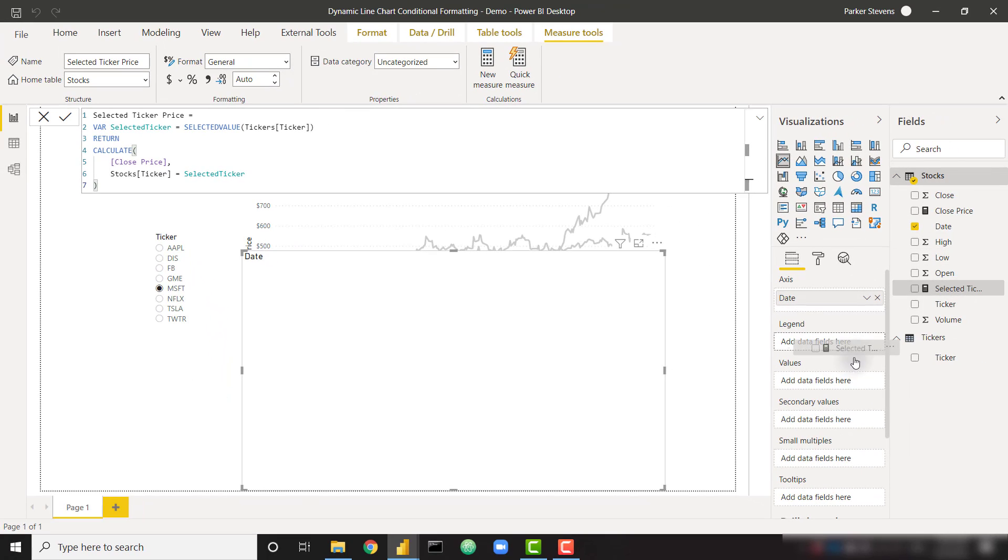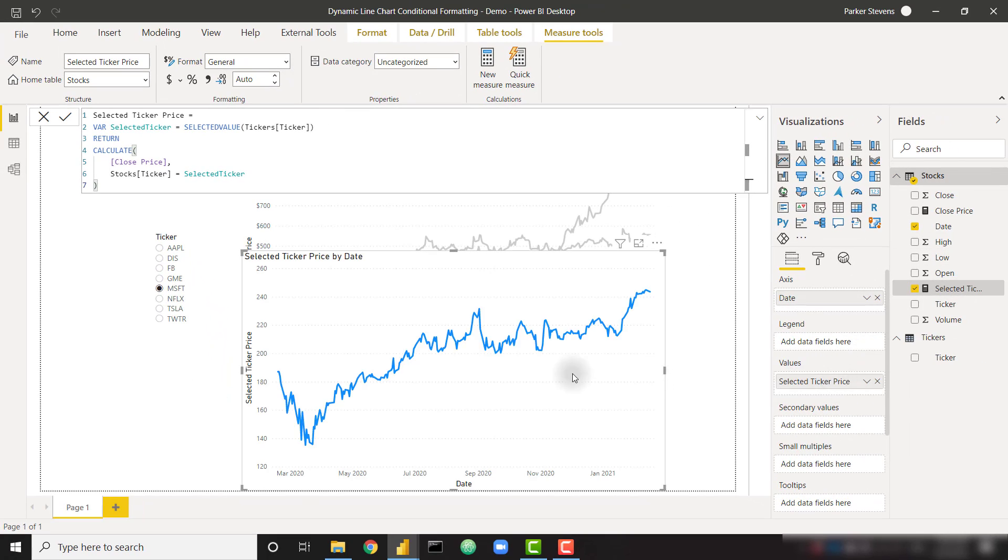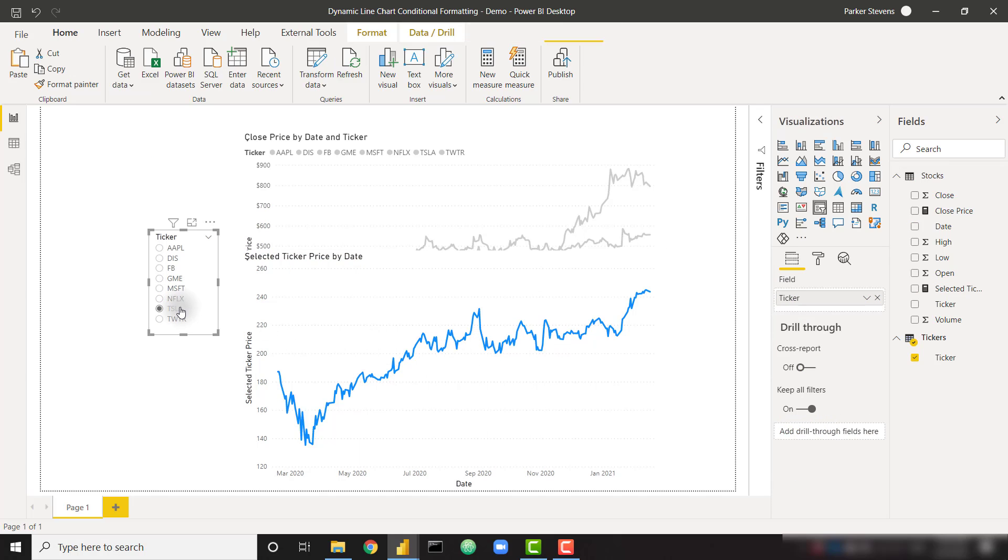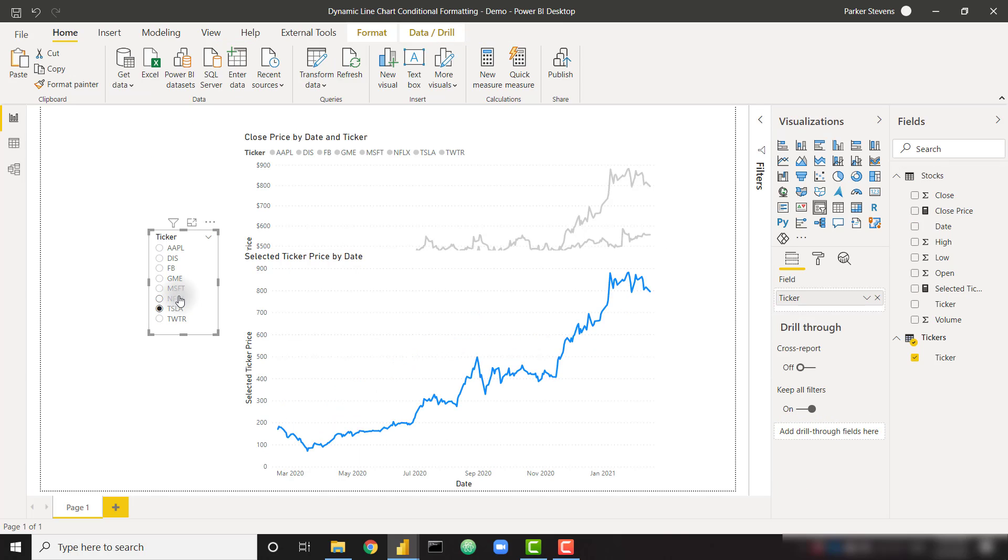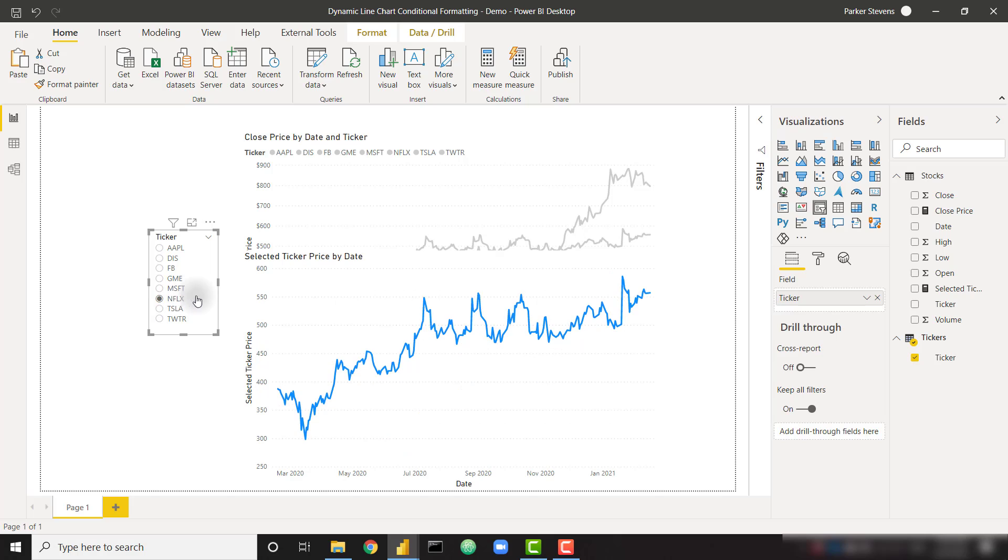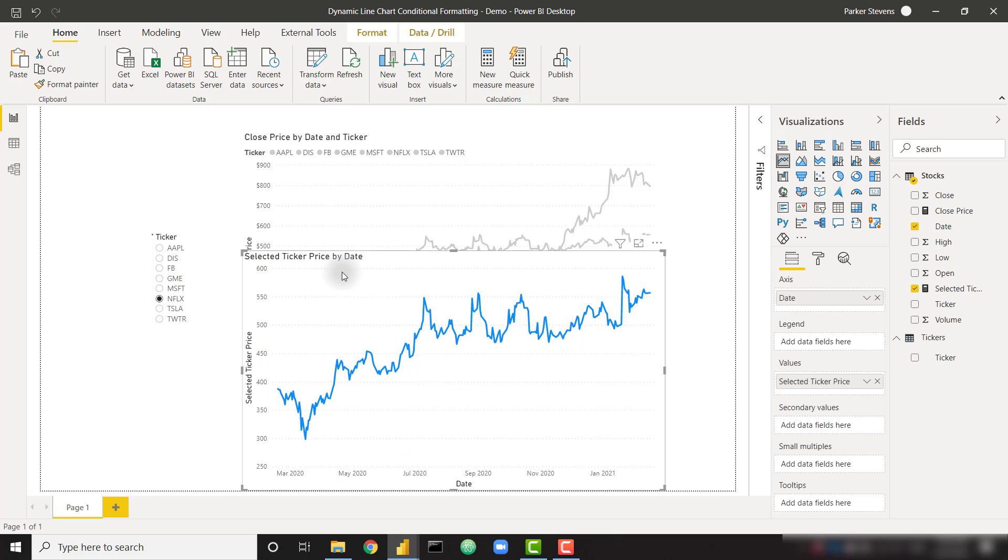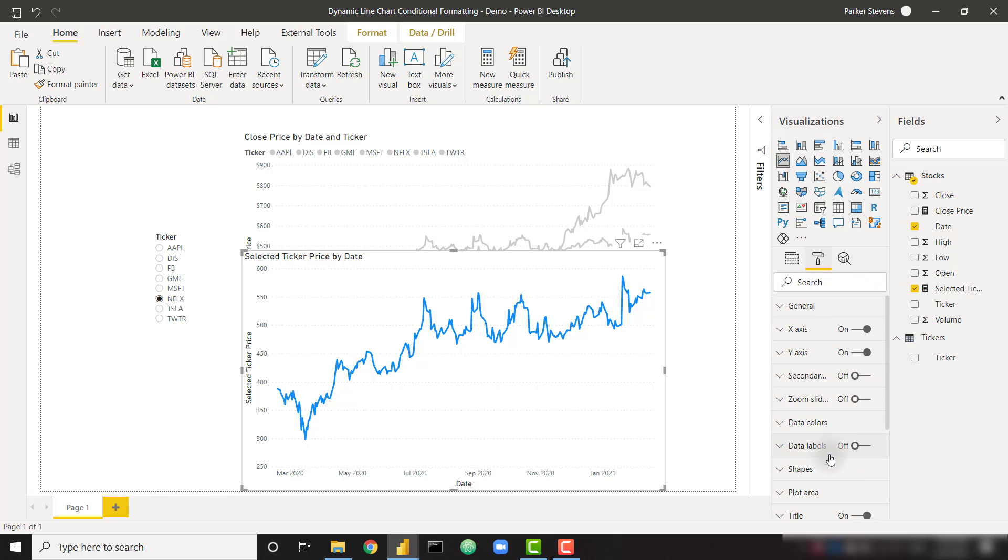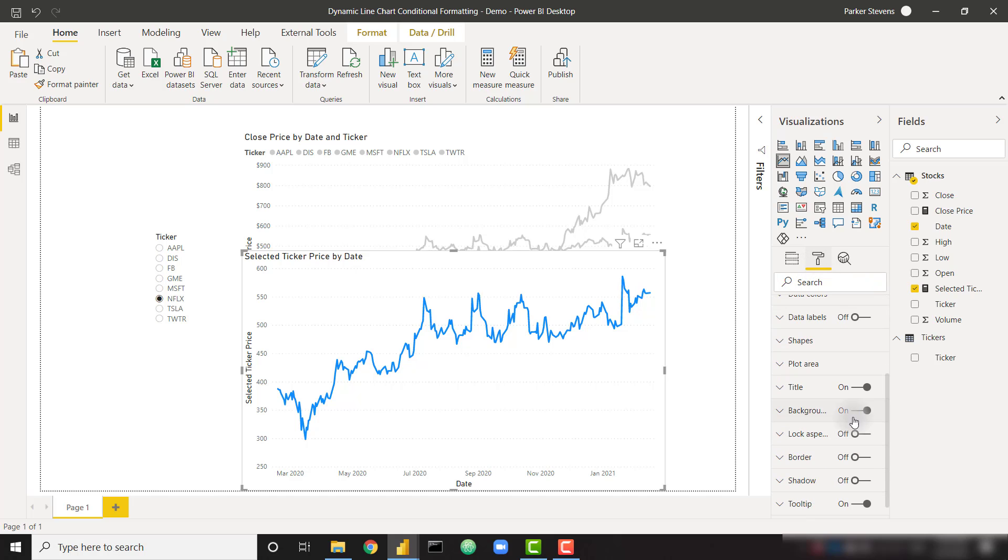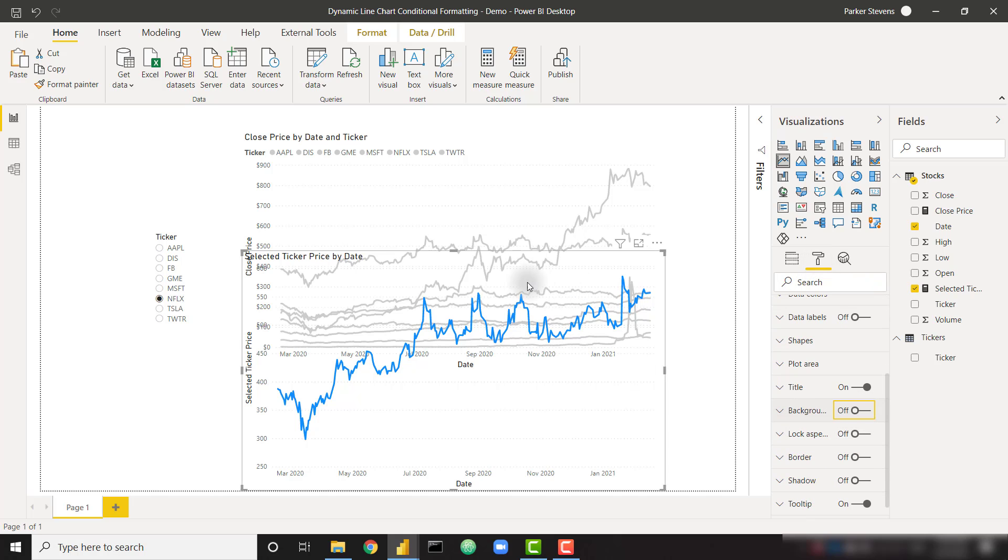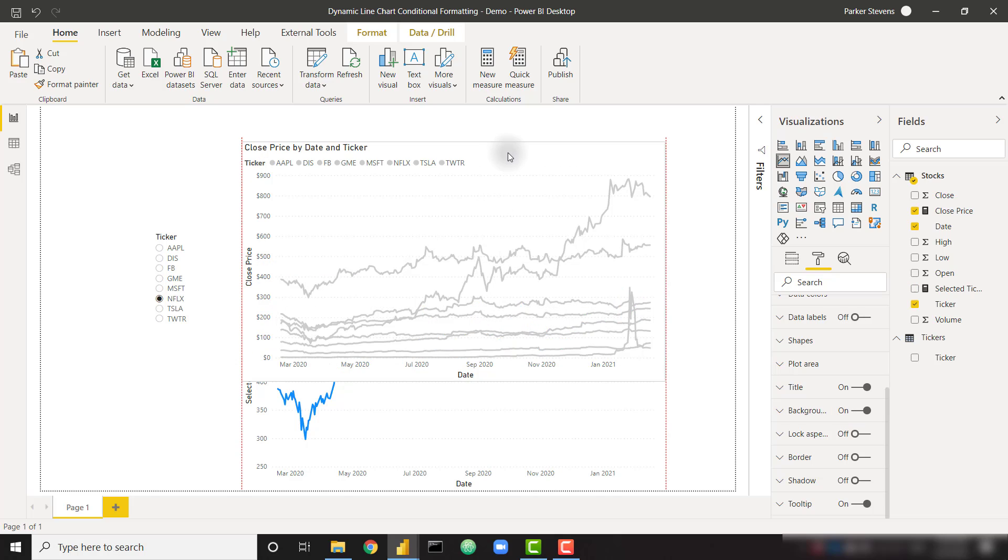Let's go ahead and throw this in the values. So as you can see, I've selected Microsoft, this is the Microsoft price. Here's the Tesla price, Netflix for example. So now I'm going to click on this new chart we created, and let's go to the formatting and let's make the background transparent. At this point, I just want to throw this one on top of this one.